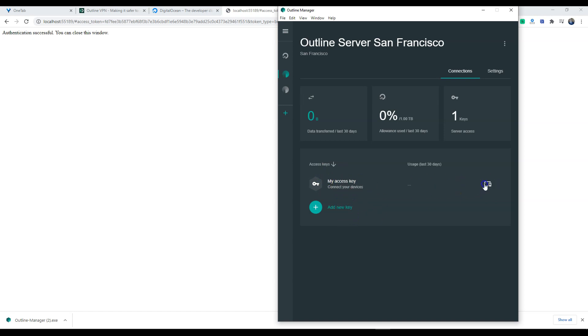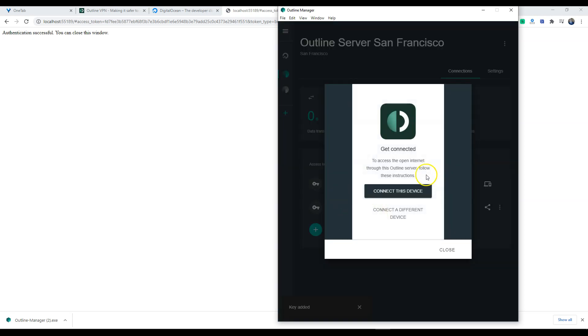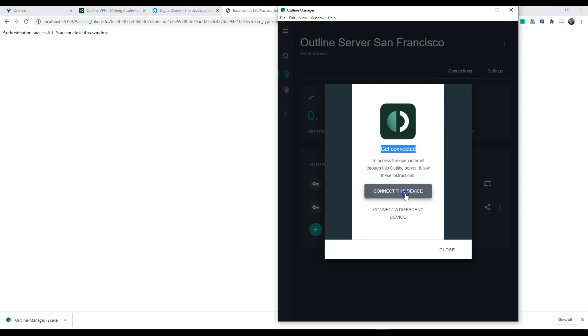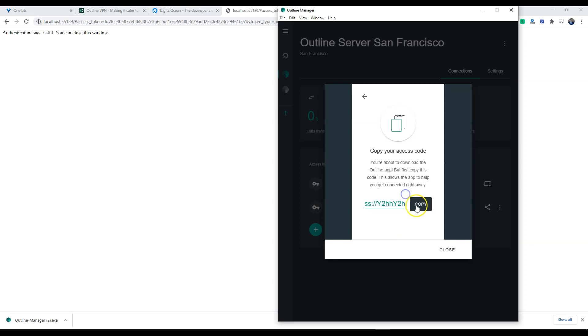So what you're going to do is to get connected, you're going to want to click 'Connect this device,' follow the instructions. We are going to copy this access code.